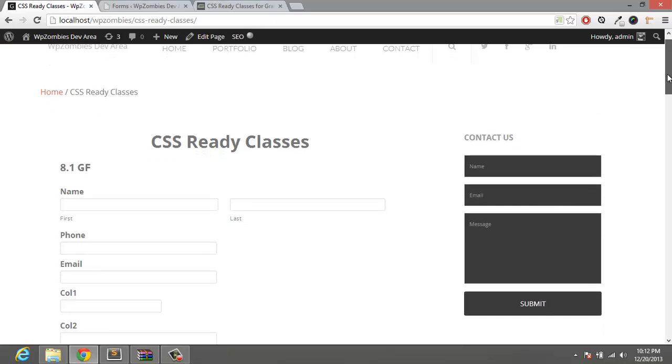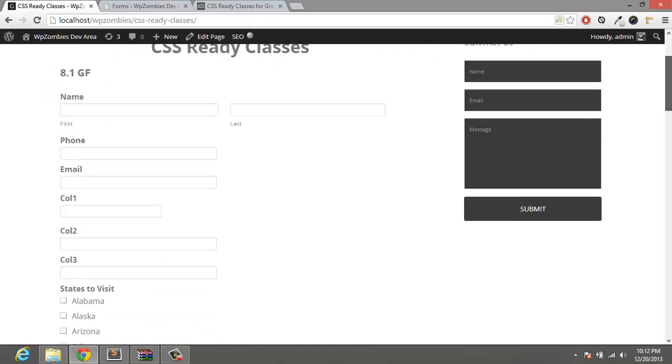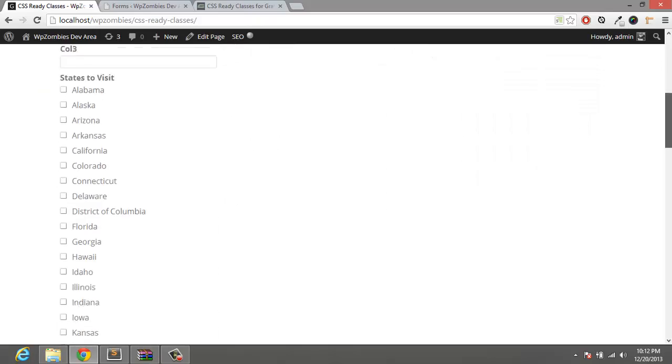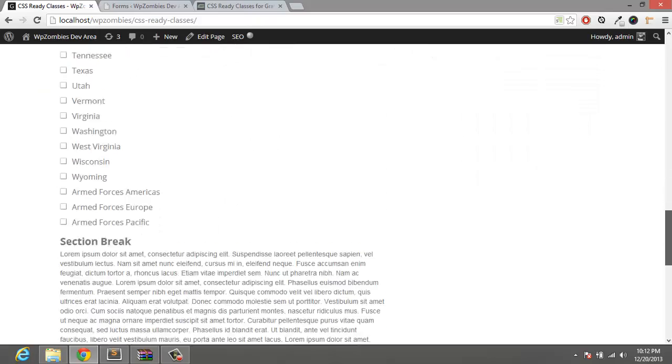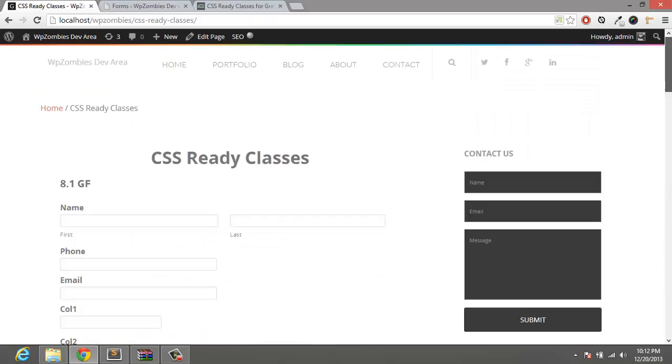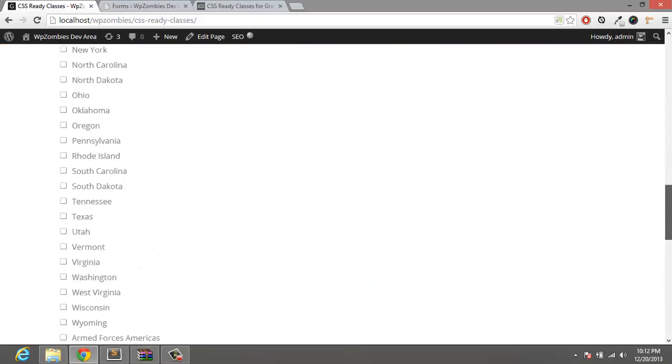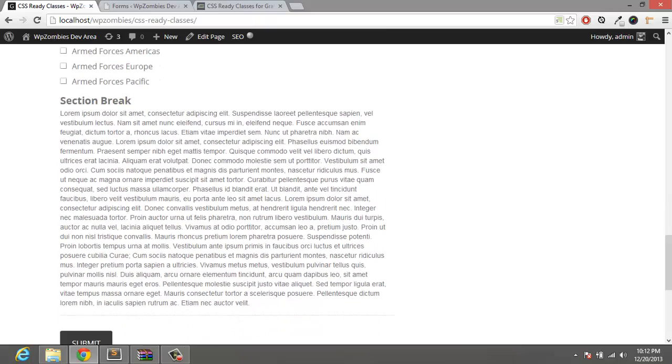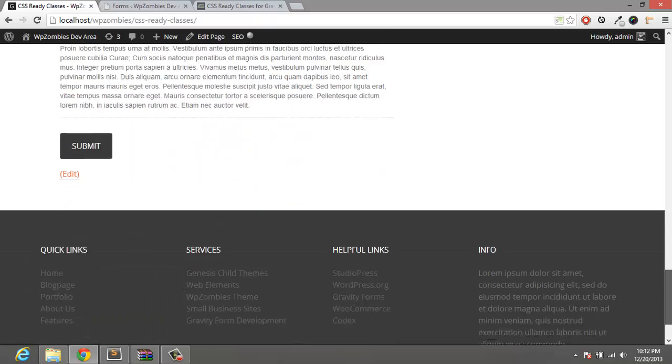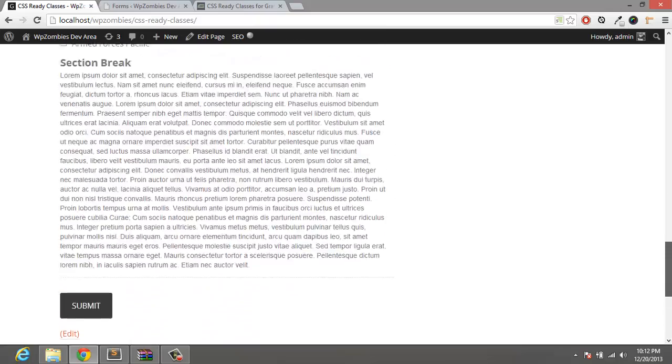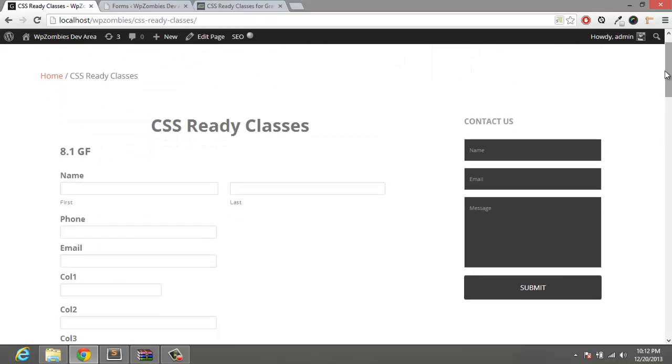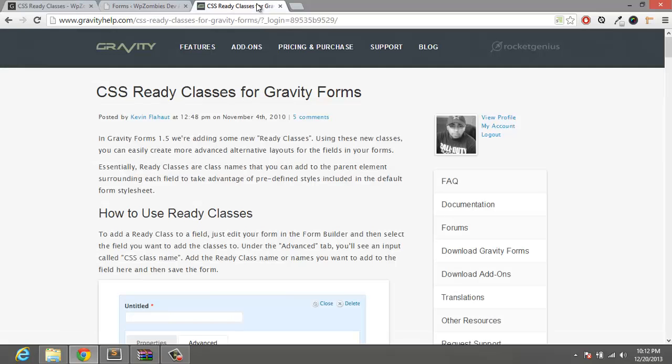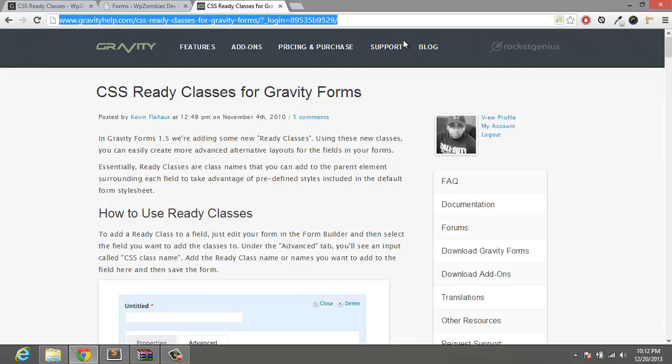So what we're going to do is we're going to take this very long and unorganized form and straighten it up a little bit with some classes. There's no styling, this is just adding classes to the fields.